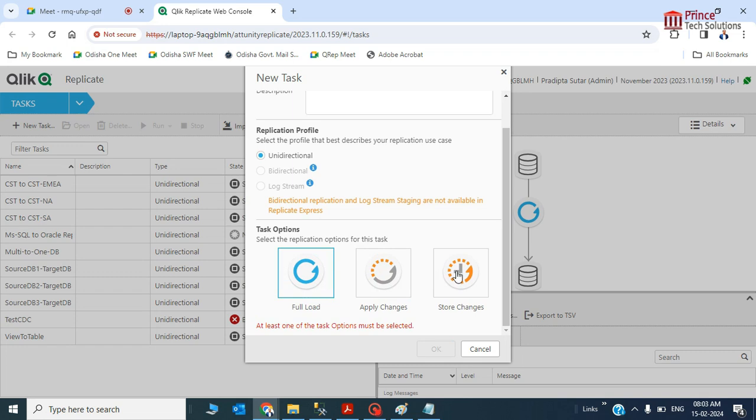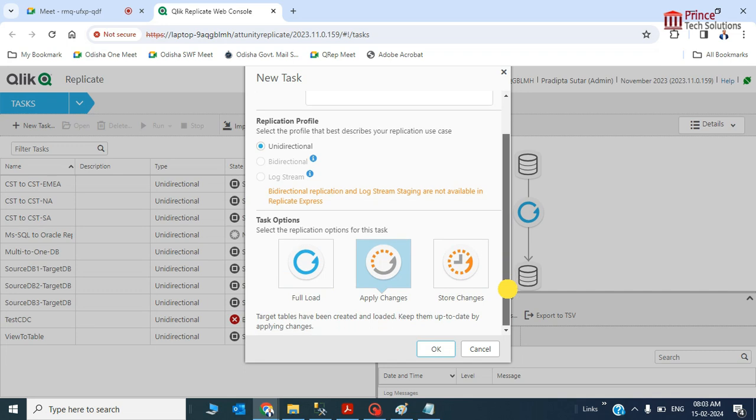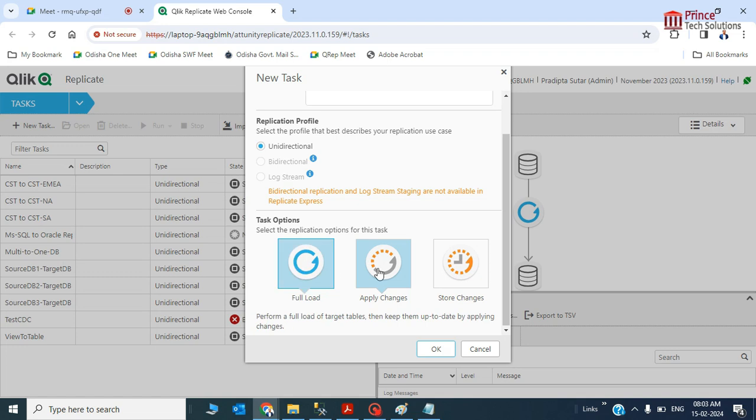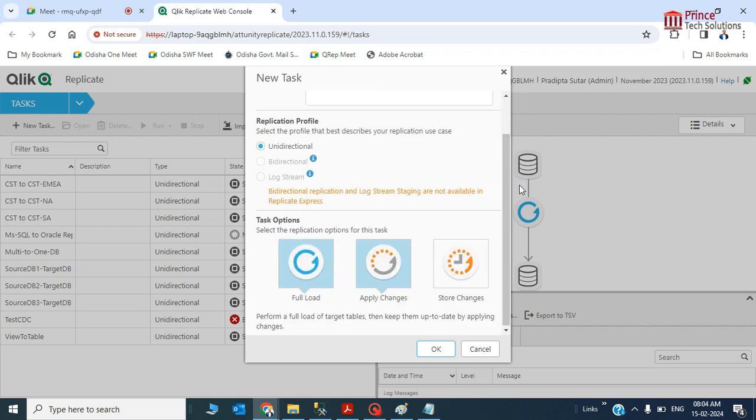This will create a log book of the changes. These two options are really necessary for real-time. This CDC activity doesn't support in the express edition. I'll show you the approach - we will create one, but while running it you'll see this restriction, it's not an error.